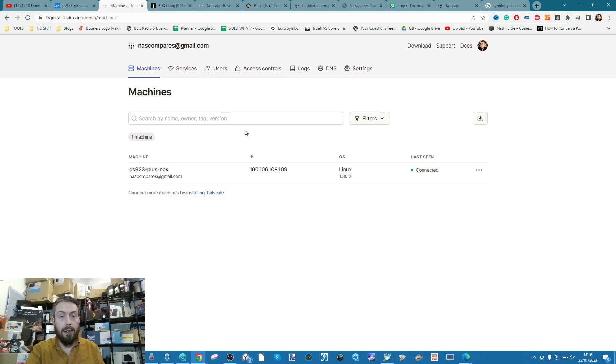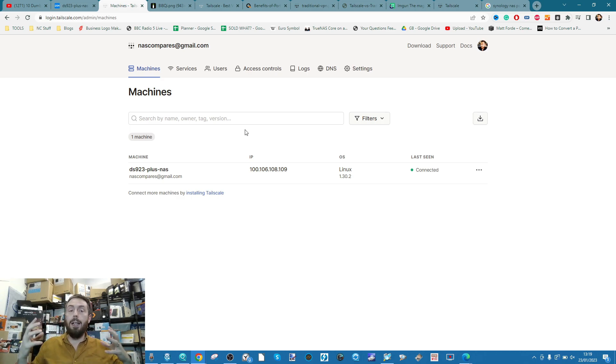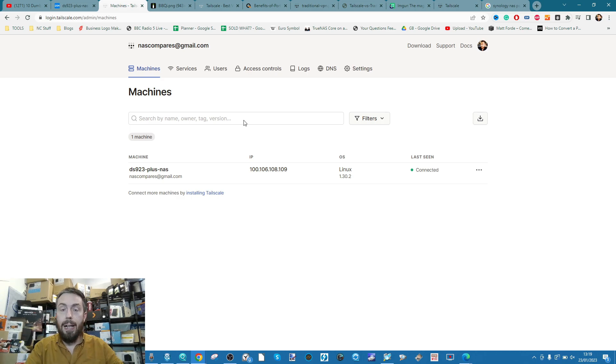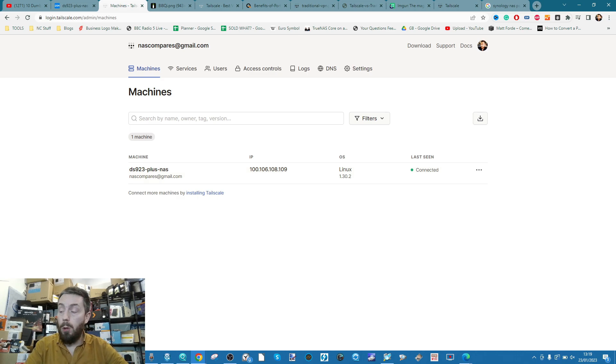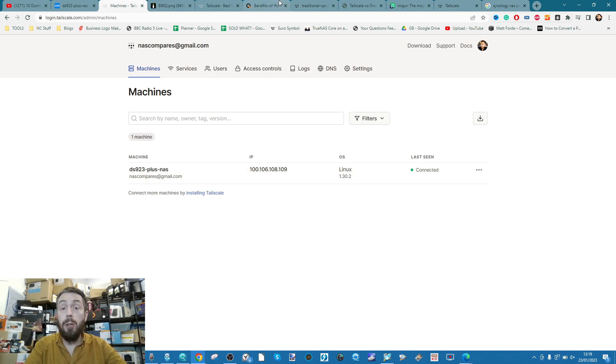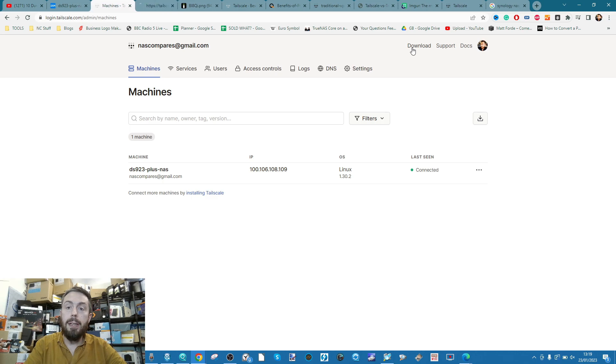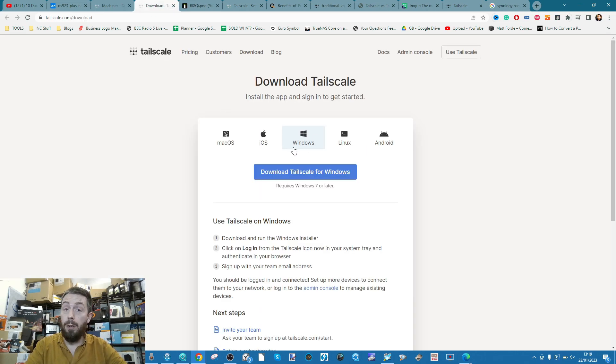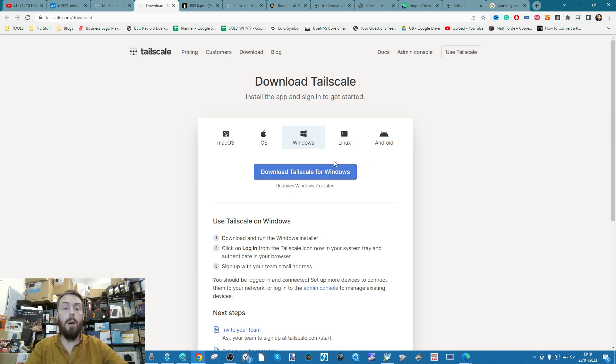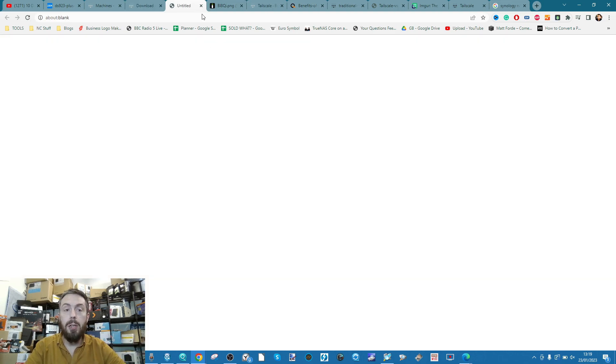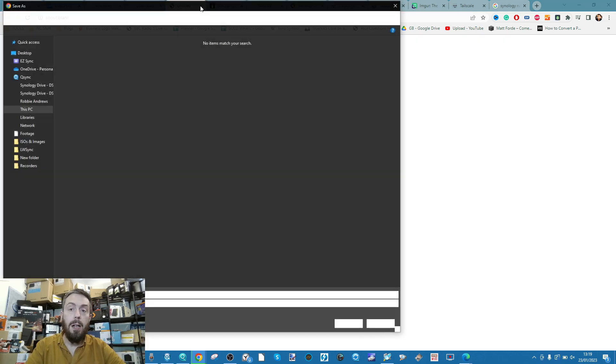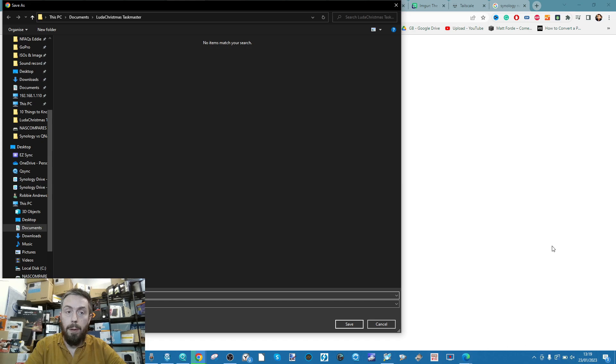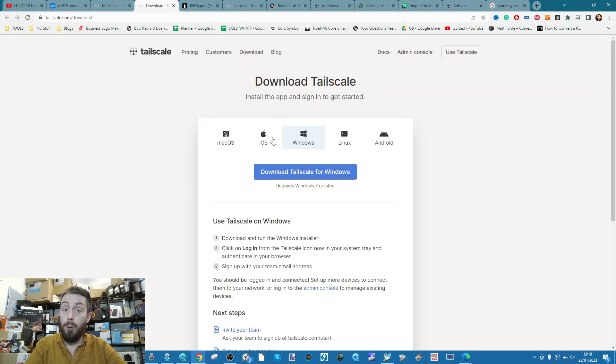So now, we've authenticated, and we've added that Synology to this Tailscale account. So the next thing you're going to need to do is select a Tailscale download for your appropriate device. So in my case, I'm going to be using a Windows laptop for this. I could have used a phone or a multitude of other devices, but for that, what you need to do is go into the Download section, and then select the OS that you're going to be utilizing for your client hardware. So in my case, it's going to be Windows.